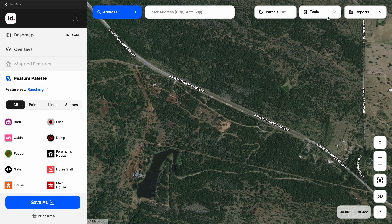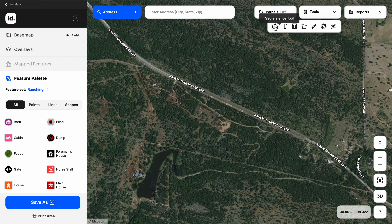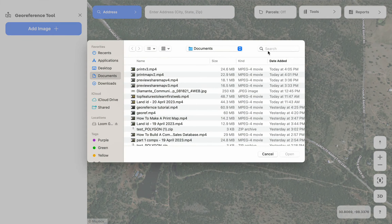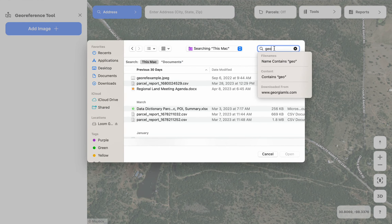After we've done that, we're going to go up to our tool options in the top right of our map and choose the far left icon, which is the geo-reference tool. That's going to open up the geo-reference tool options on the left side. We're going to click Add Image, and that's going to open our file browser so we can find the image we want to geo-reference.